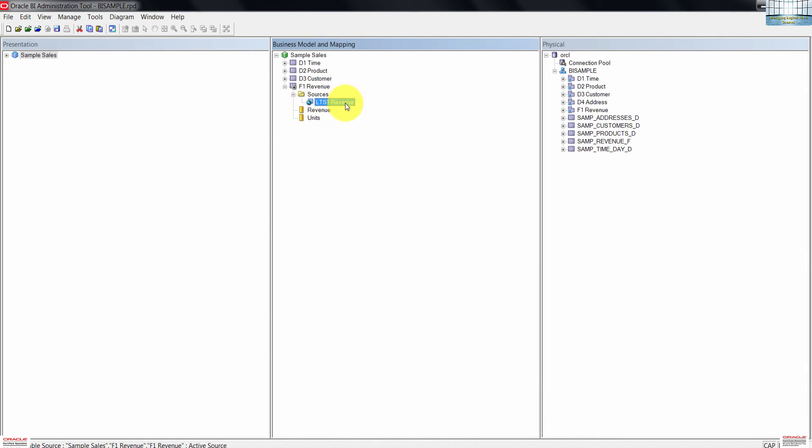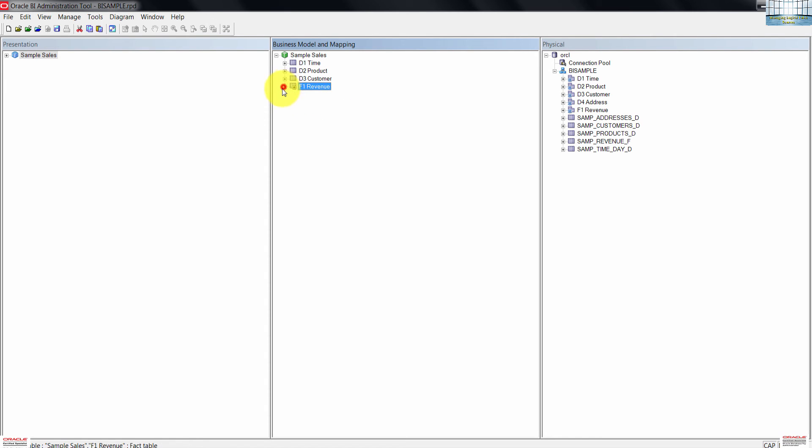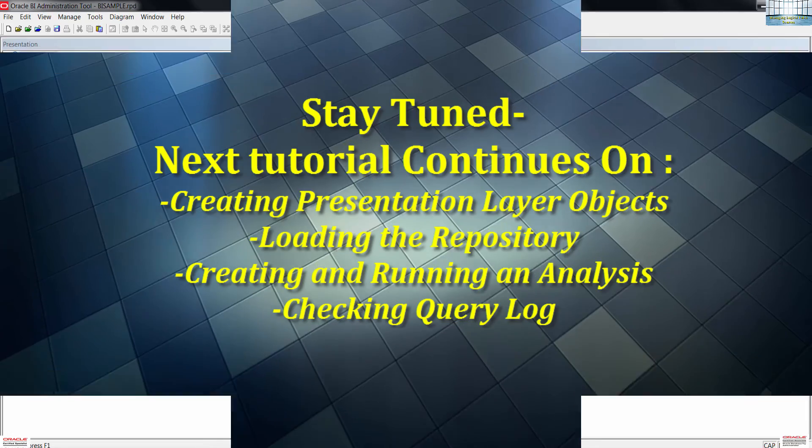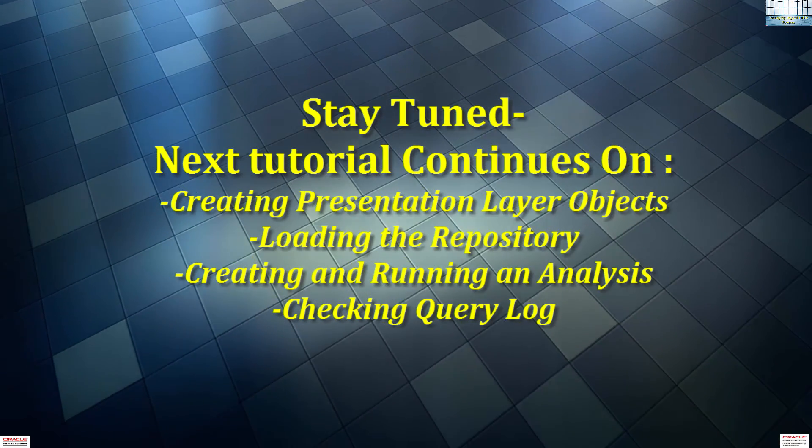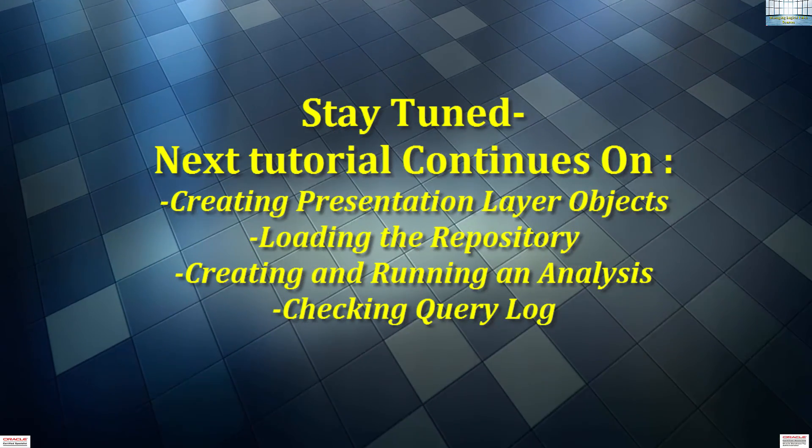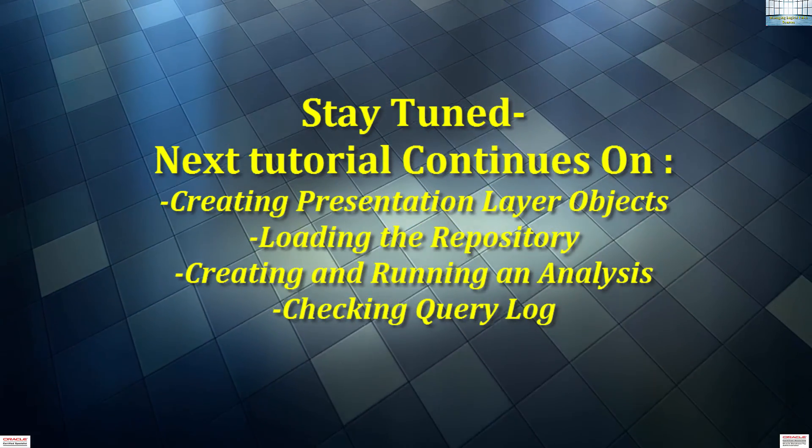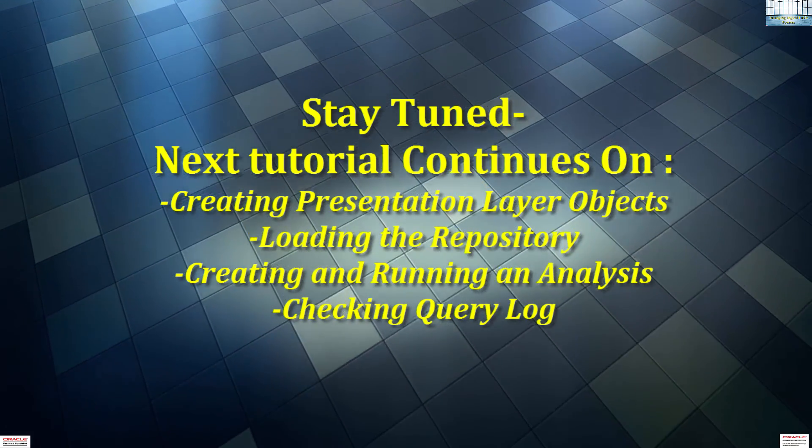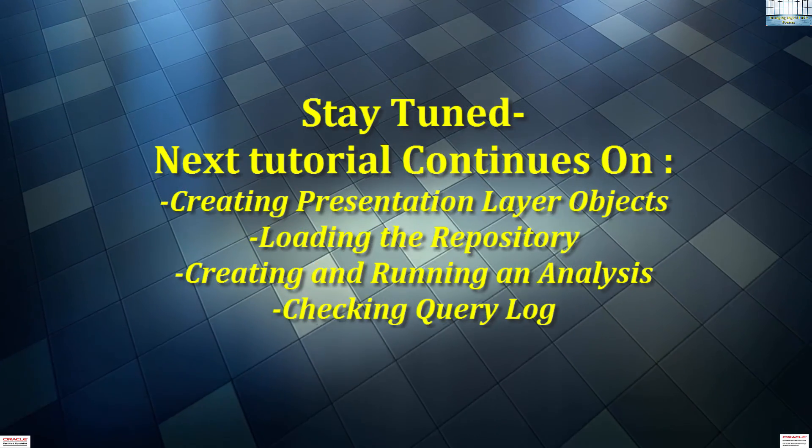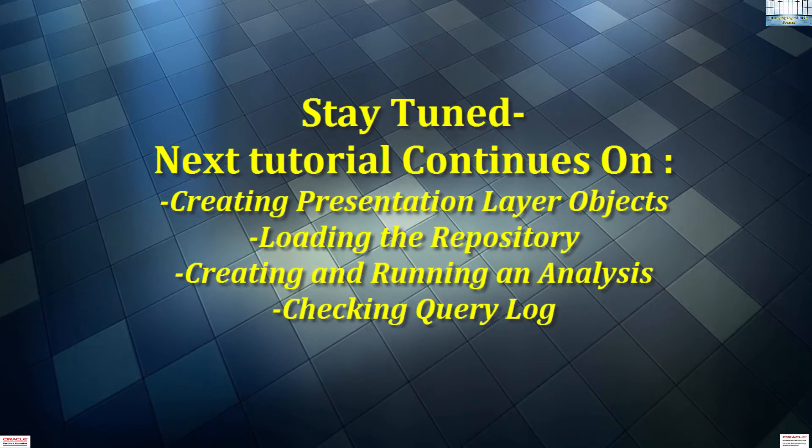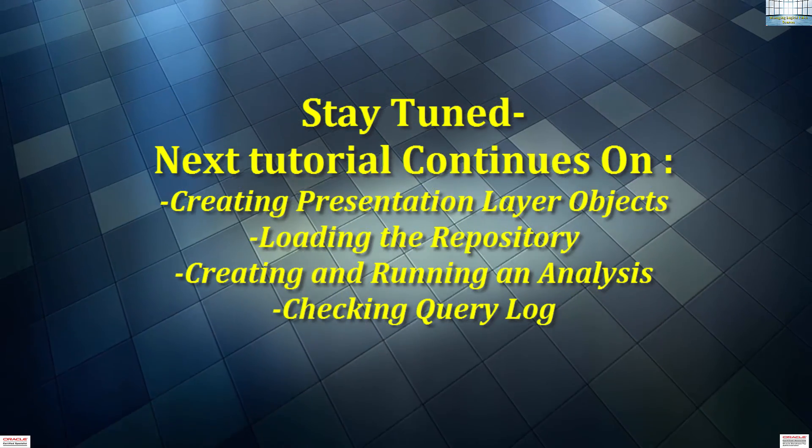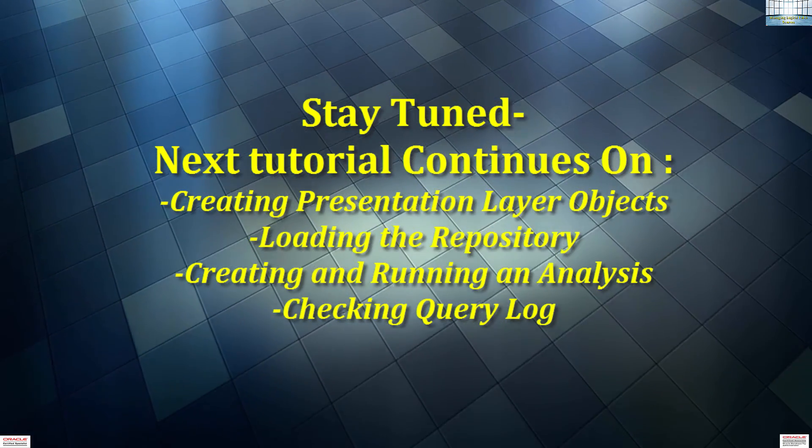We are going to stop here, guys. In the next tutorial, we'll continue and create the presentation layer objects, load the repository, then create an analysis. And then we'll also check our query log. Until then, guys, enjoy and good luck. Thank you.